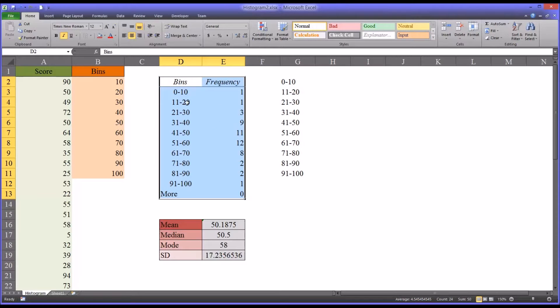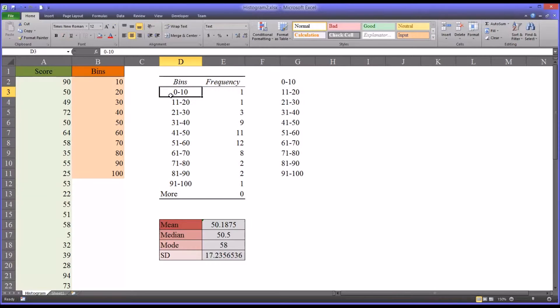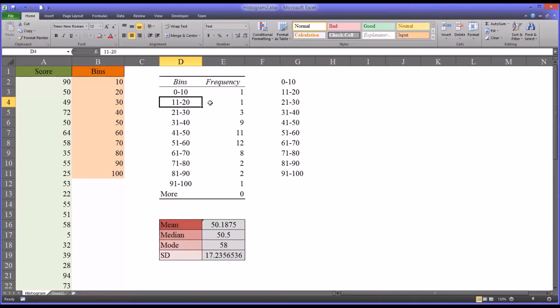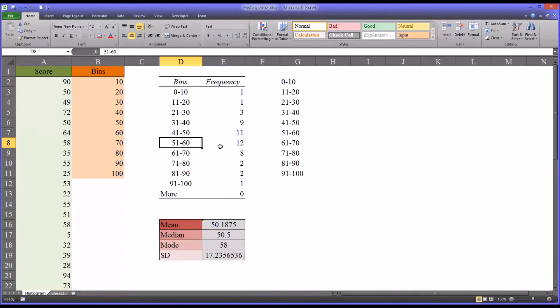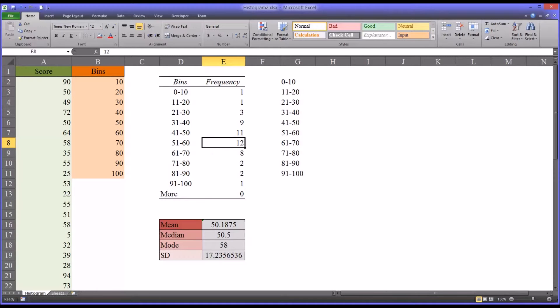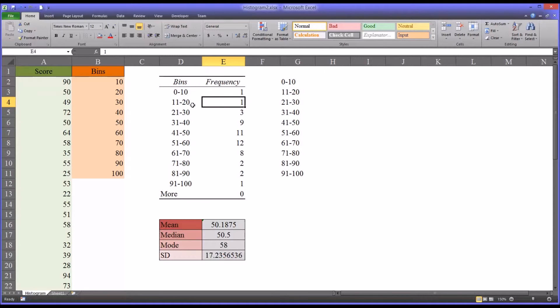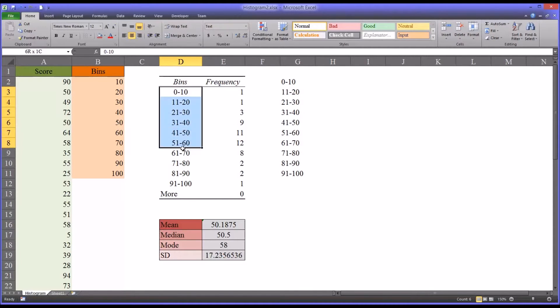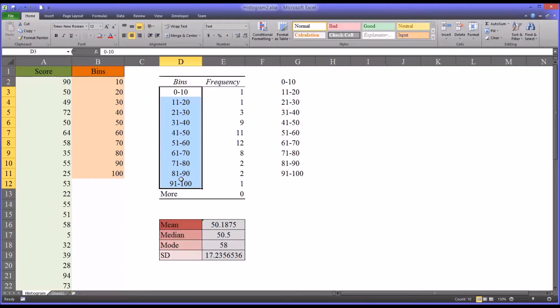So you can see between 0 and 10, there was one score, 11-20, one score. As you move up between 51 and 60, 12 scores. So fairly straightforward. The frequency indicates the number of times a score appeared in this particular area and the range indicated over here in bins.